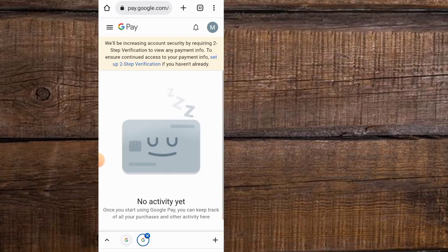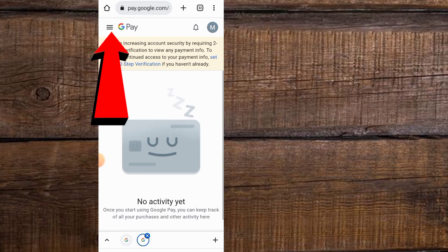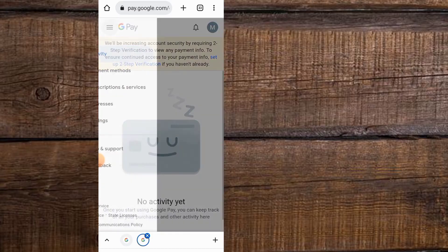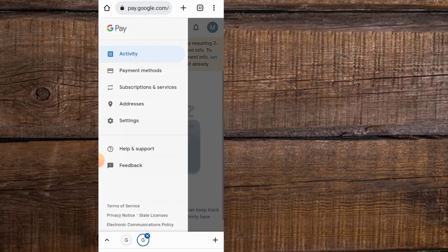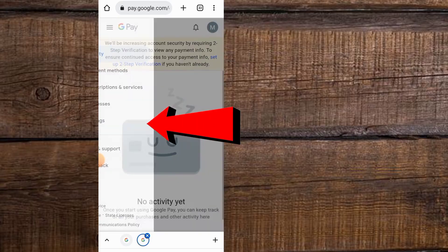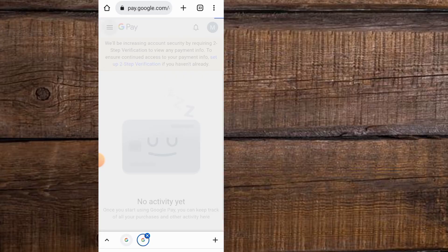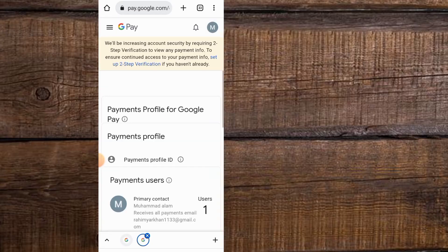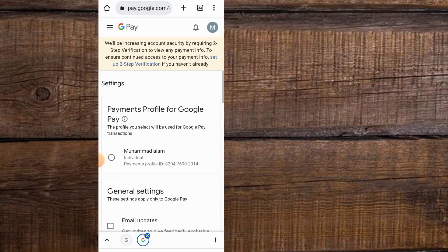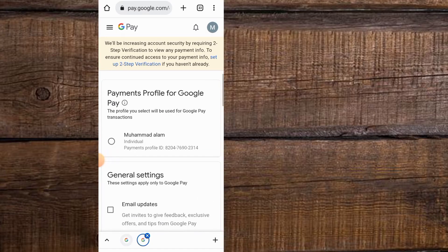You can see this is the interface — simply tap on the three lines. Then tap on Settings. Scroll down.